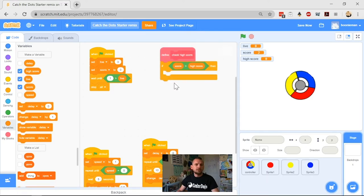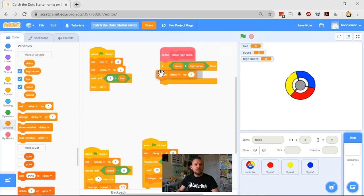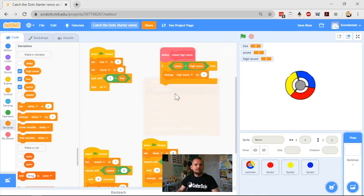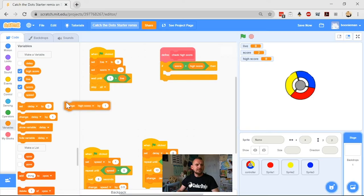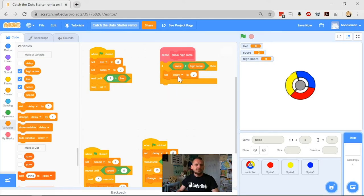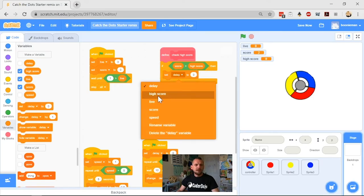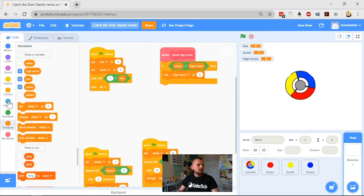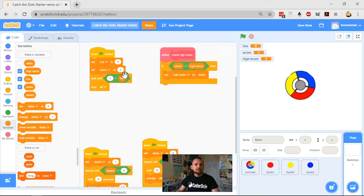Then I want it to set my high score to whatever my current score is. That's my definition of my block there. It's nice and easy.